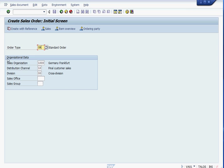And actually, you have to put the sales area information: sales organization, distribution channel, and division. So press Enter.